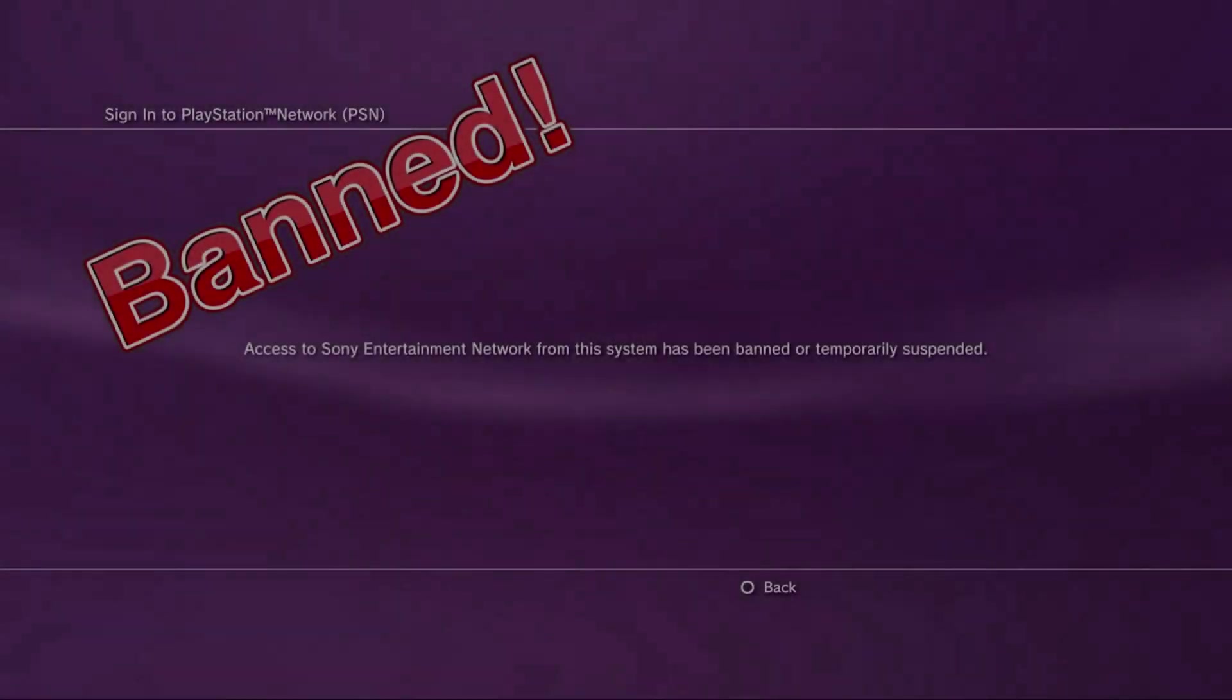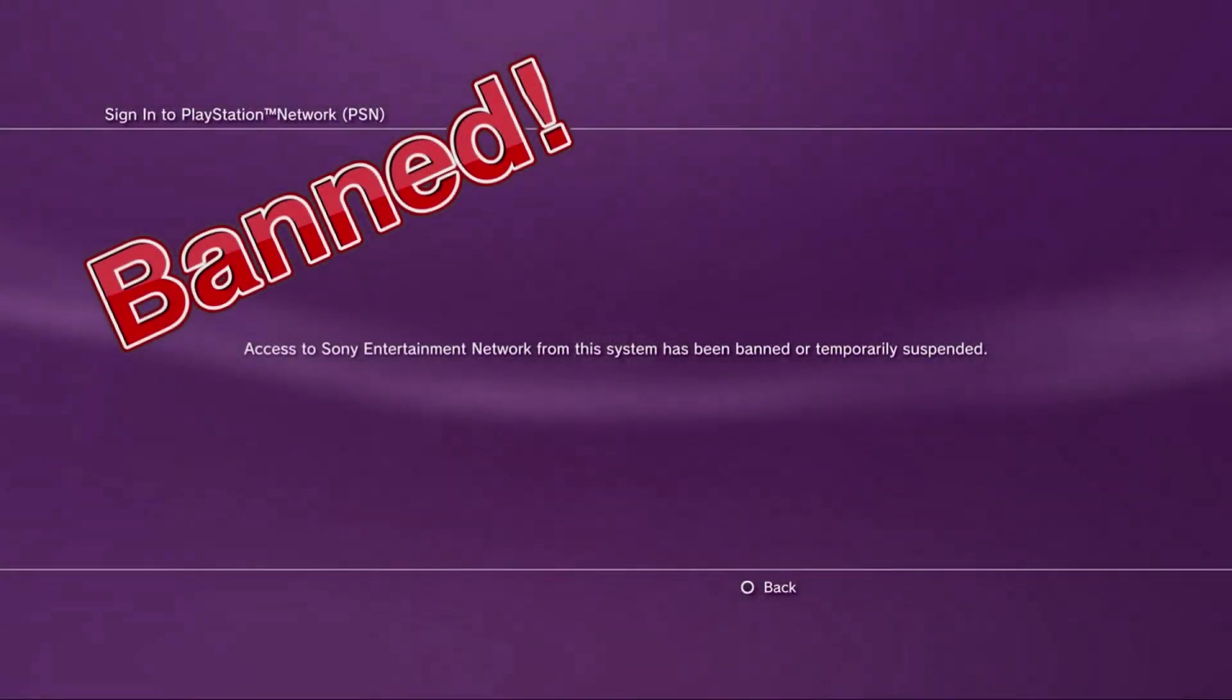The PS3, like any other modded console or handheld, is subject to get banned at any time and for any reason. While there isn't a 100% fail-safe way on any modded system to not get banned, there are steps that you can take to prolong that eventual ban, and in some cases, maybe prolong it for a very long time.